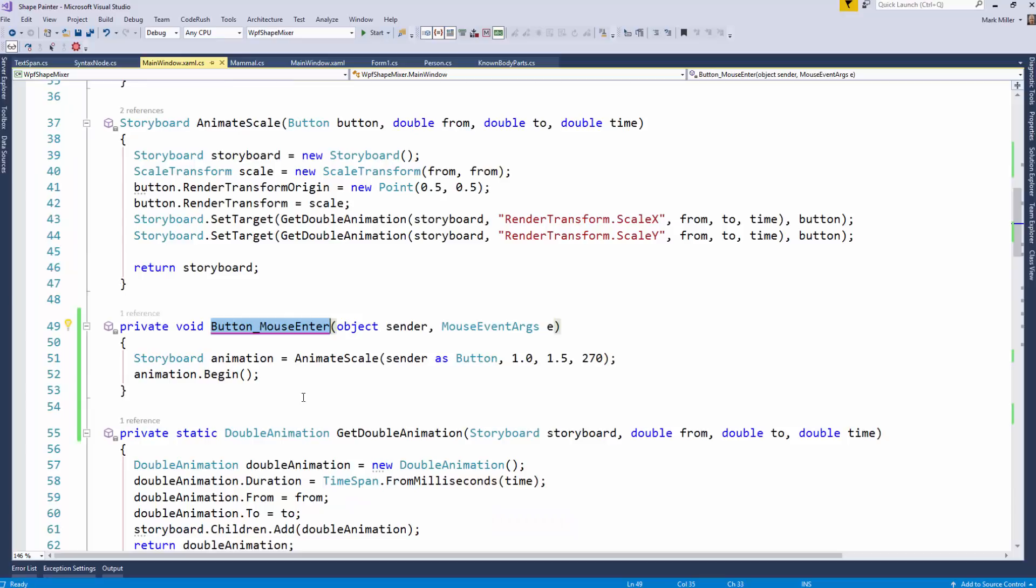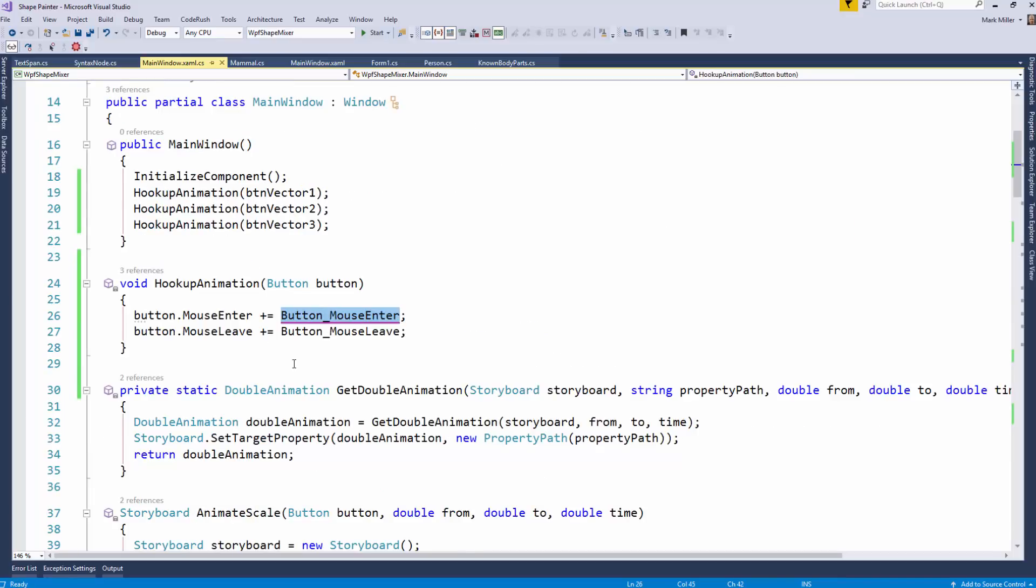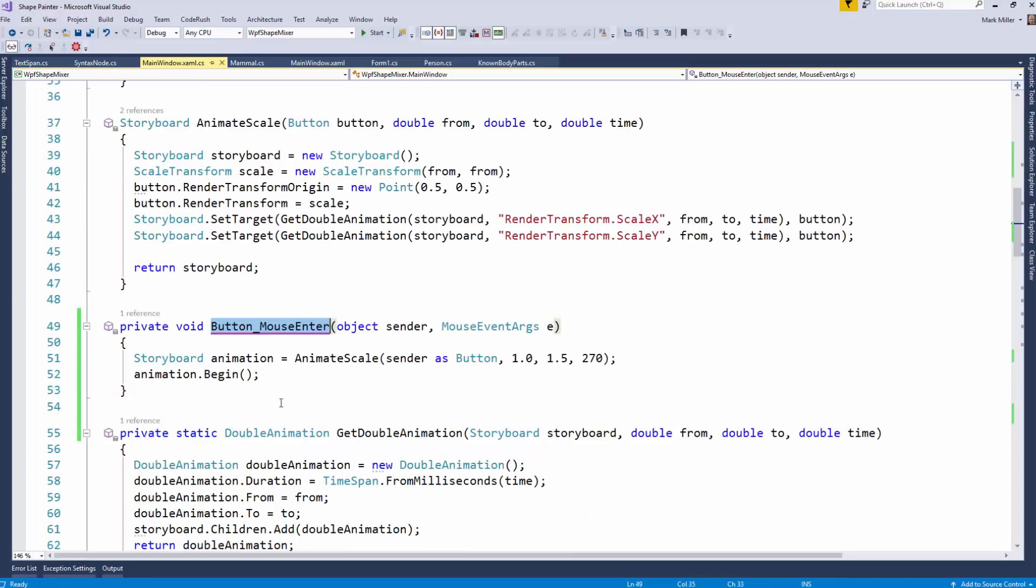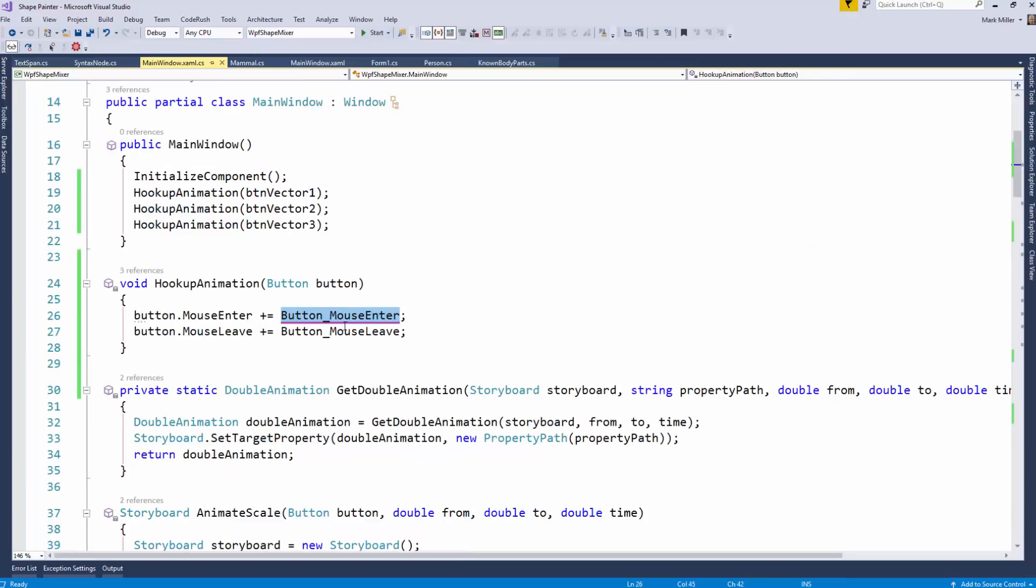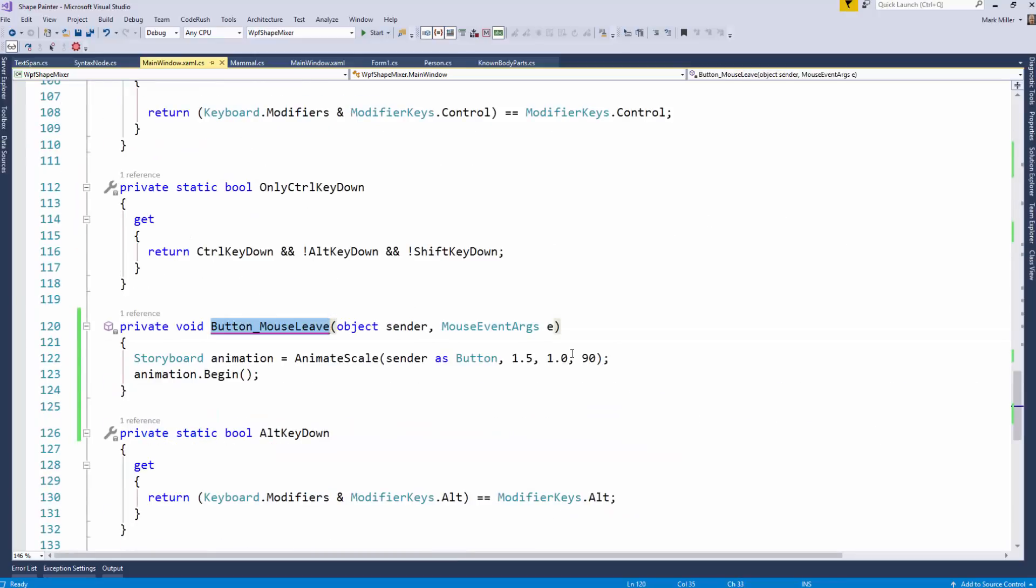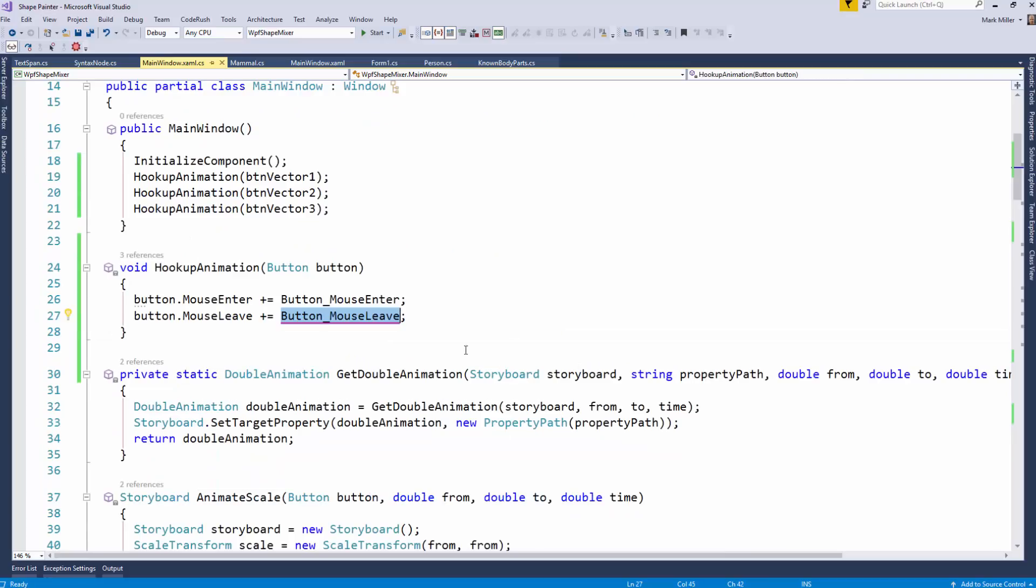If I hit the tab key, tab to next reference, you'll see that I go to it, but when I go to the mouse enter, the mouse leave is nowhere nearby. If I go tab and get the mouse leave, it's also nowhere nearby.